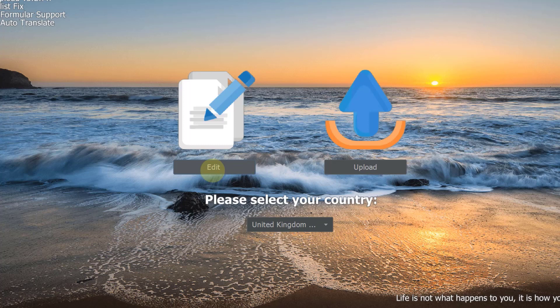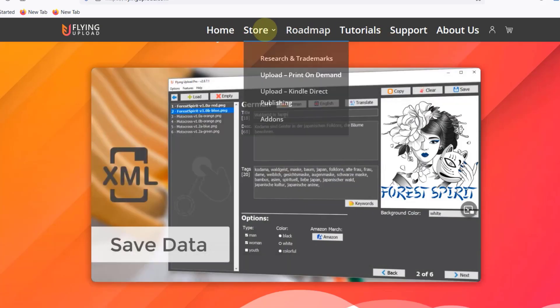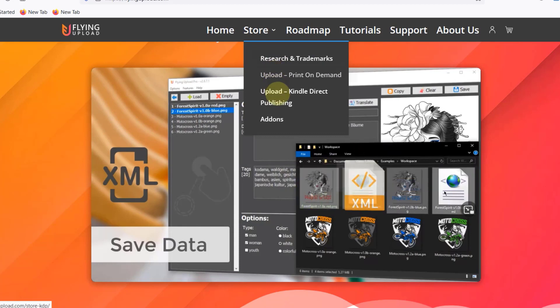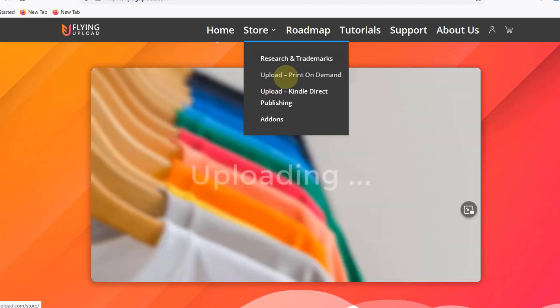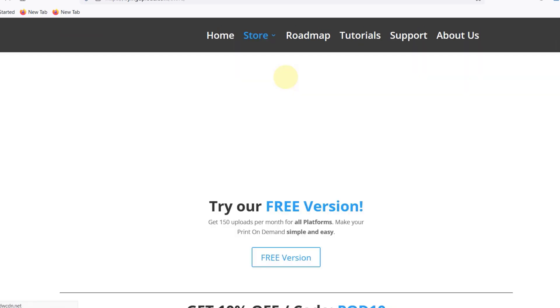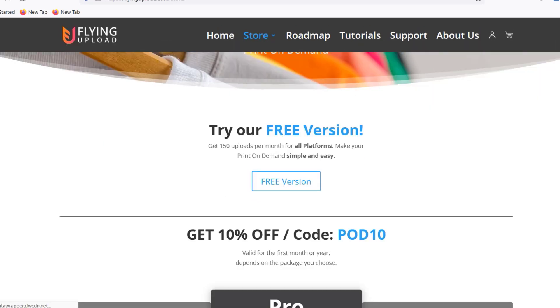By the way, if you're interested in checking out Flying Upload you can do it for free on their website. If you go on their website to store and then upload print-on-demand, they also have a KDP uploads tool but that is at a separate cost, a separate subscription. It's a completely different tool. It looks very similar but it works different.